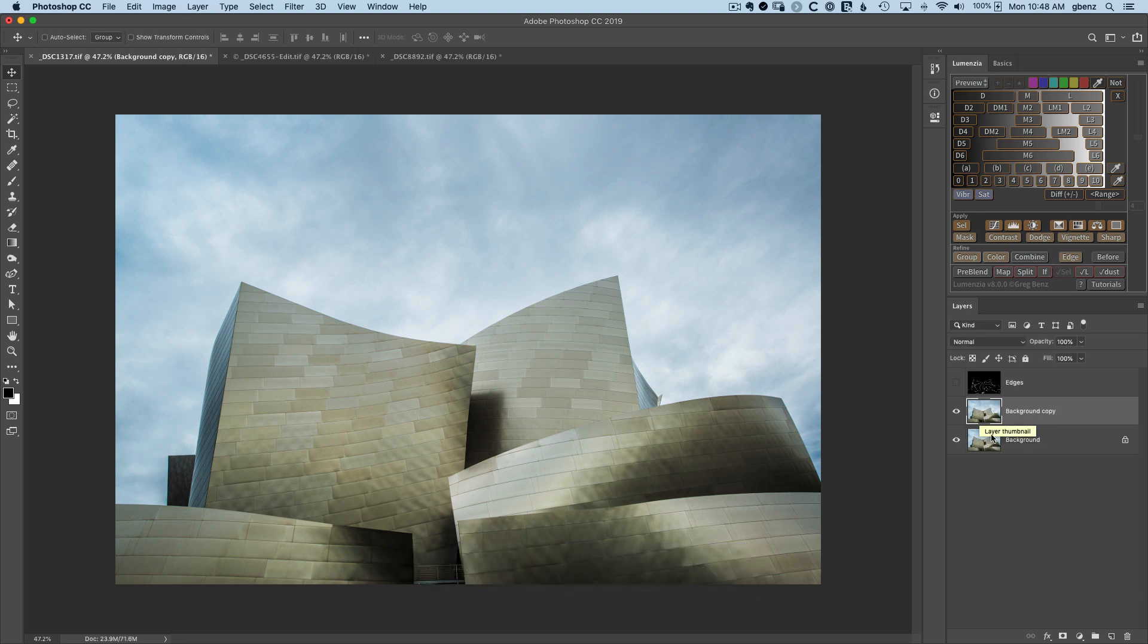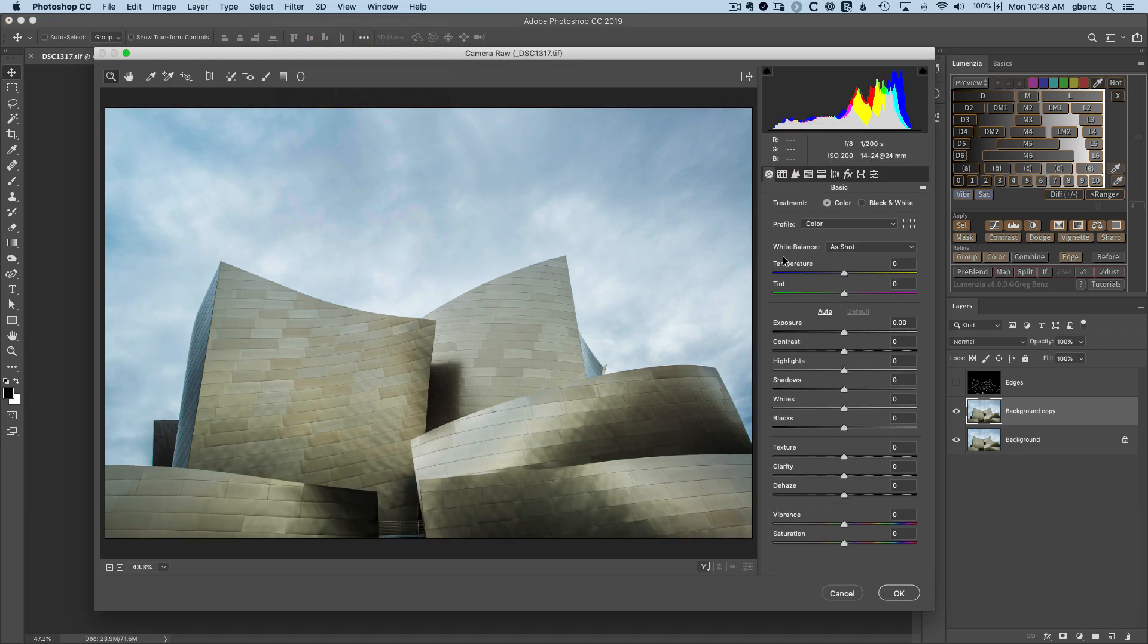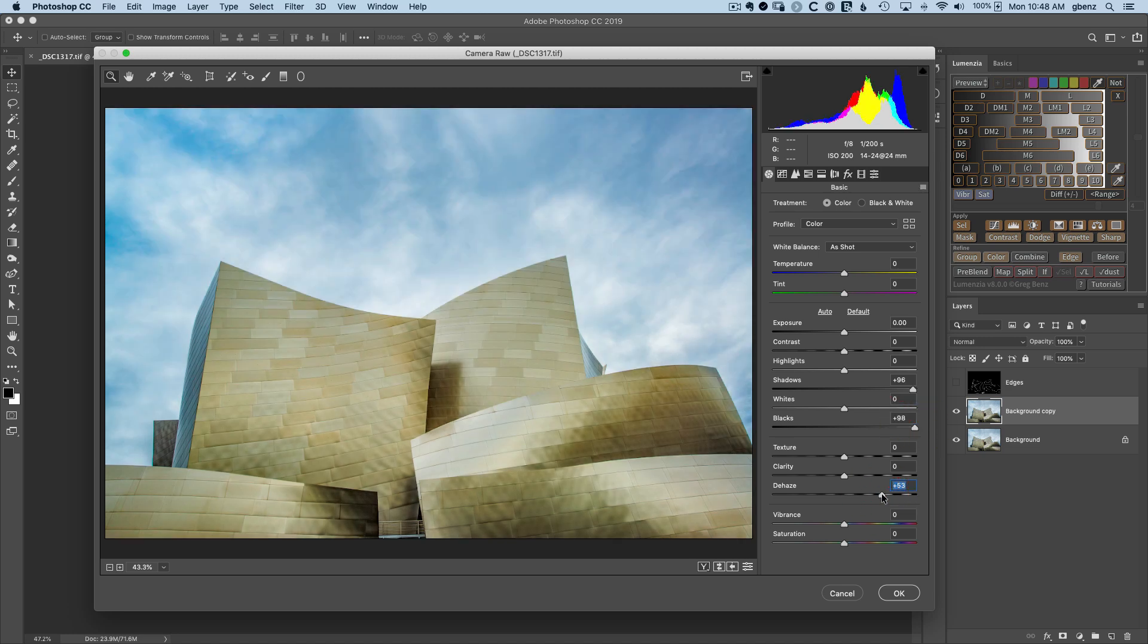And this time let's go and use the Camera Raw Filter. So go to Filter, Camera Raw Filter, and let's bring out a little more detail by bringing up the shadows, the blacks, and we'll bring up some dehaze as well to the midpoint to just create a little more edge definition.